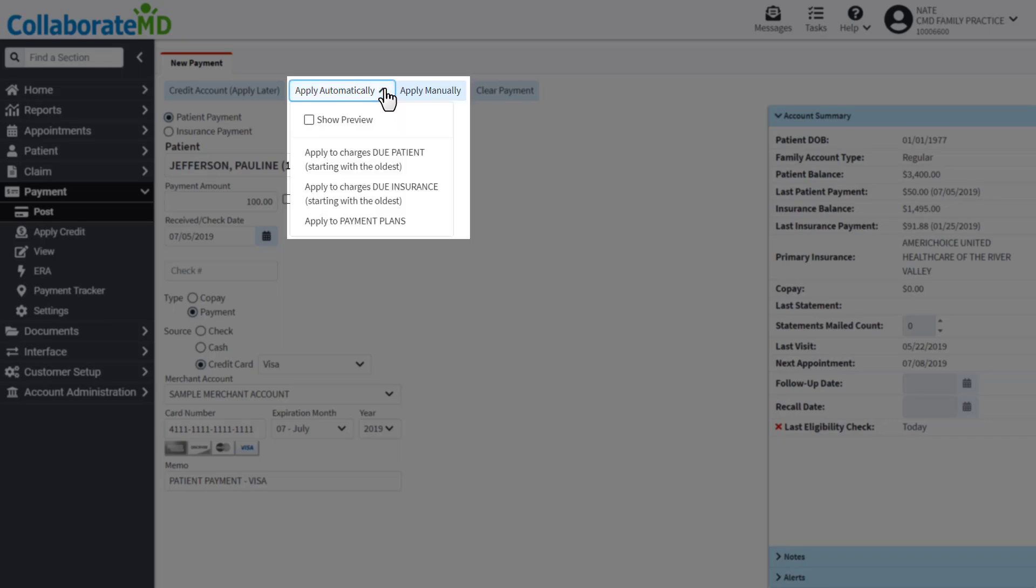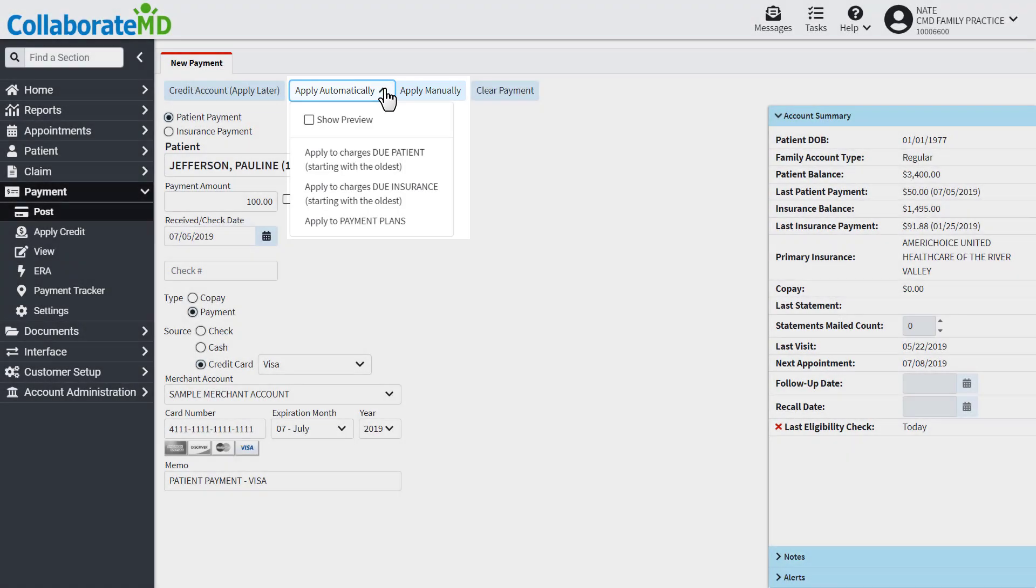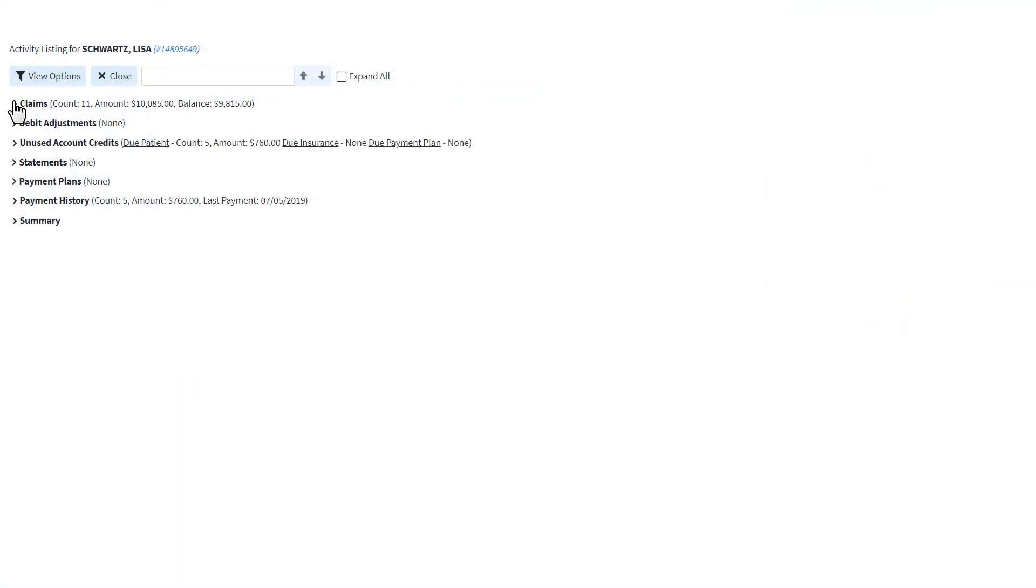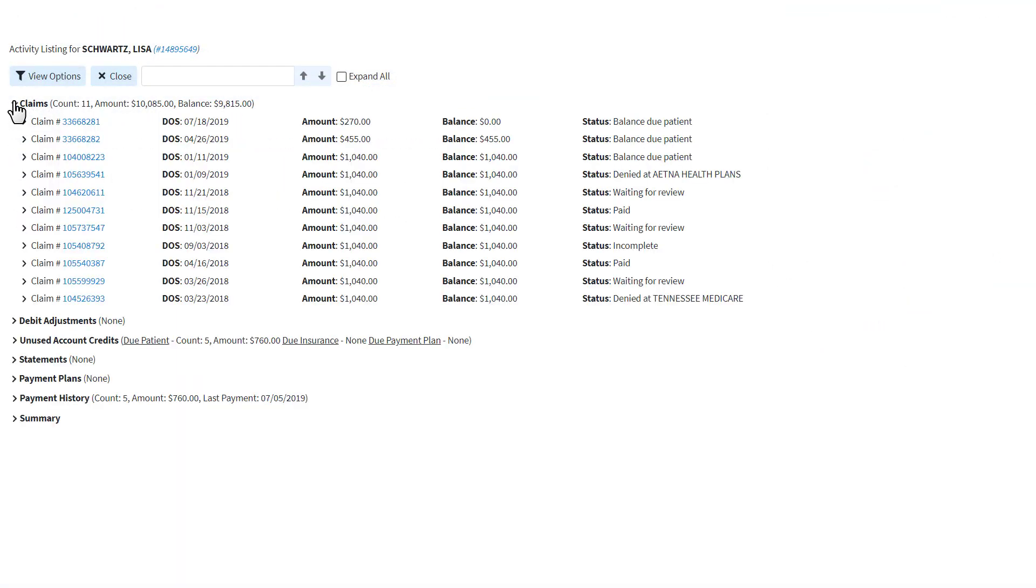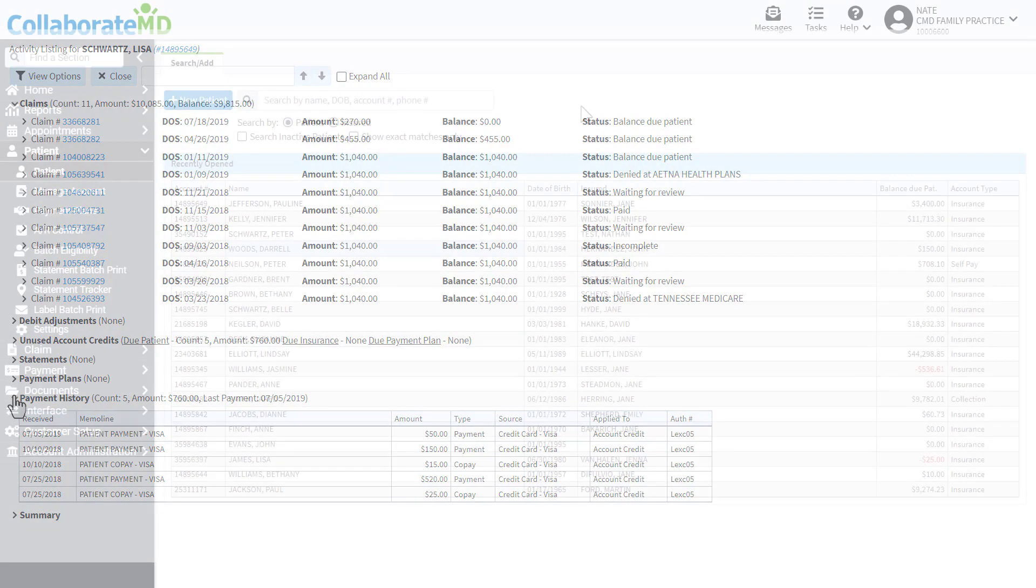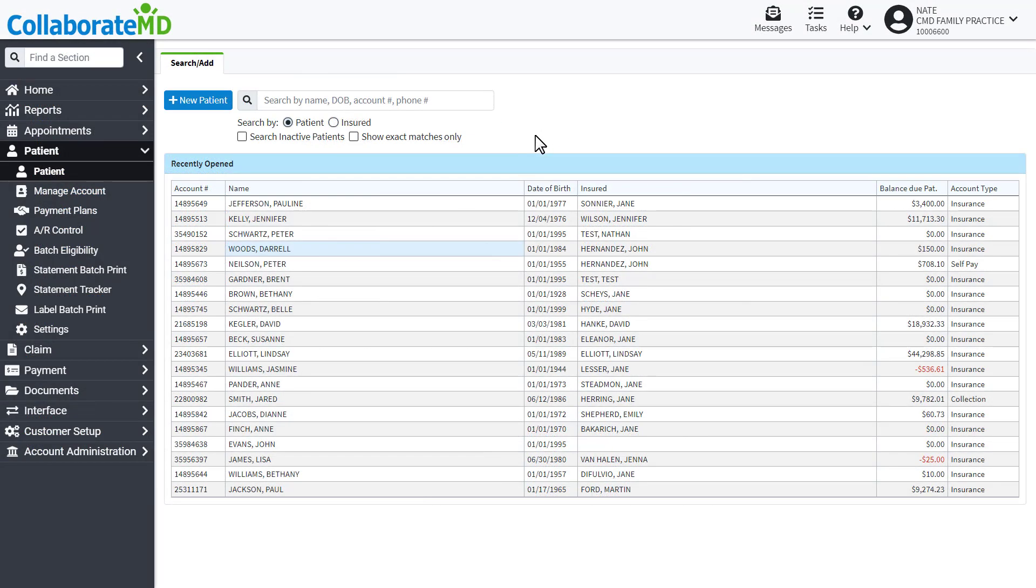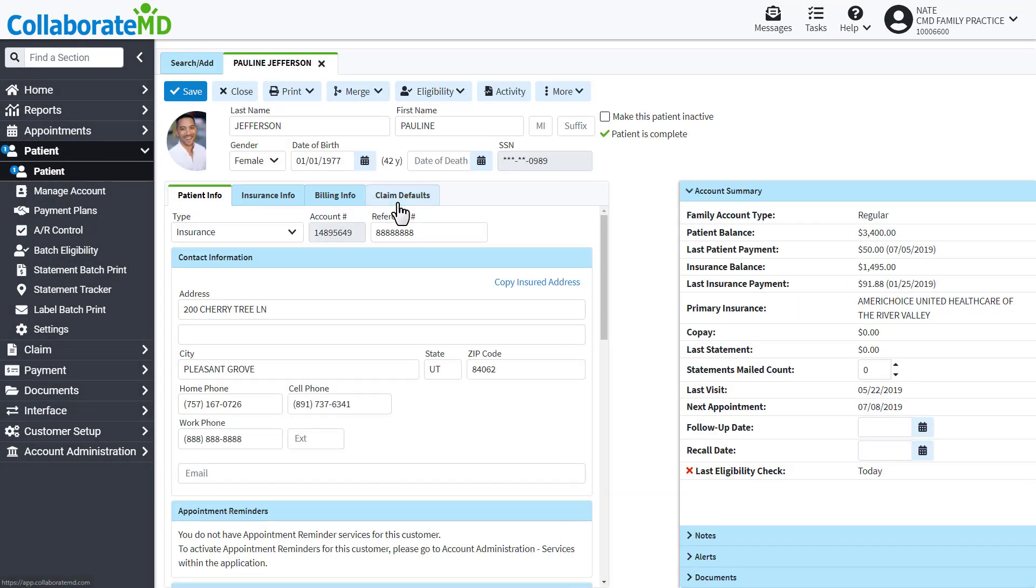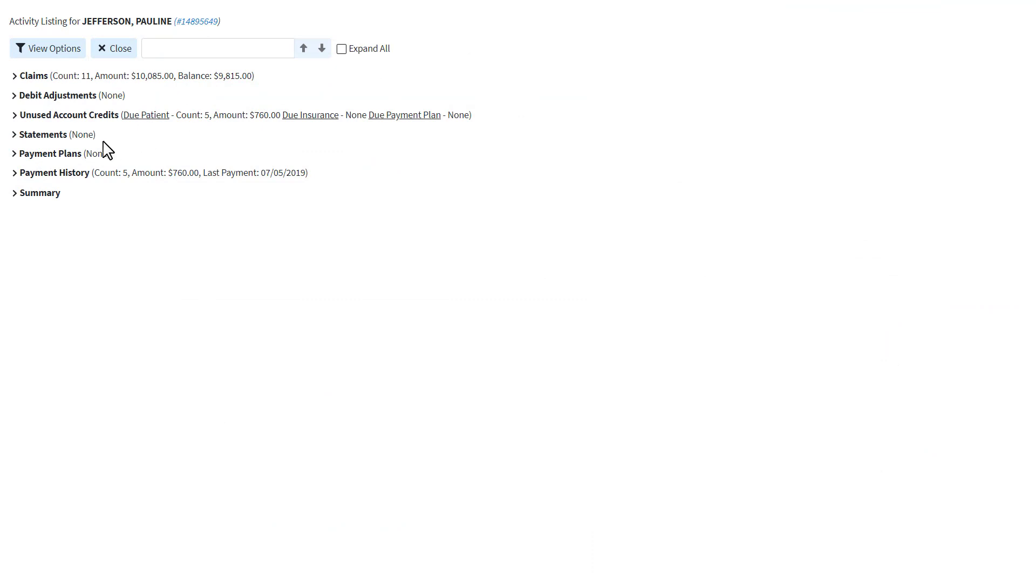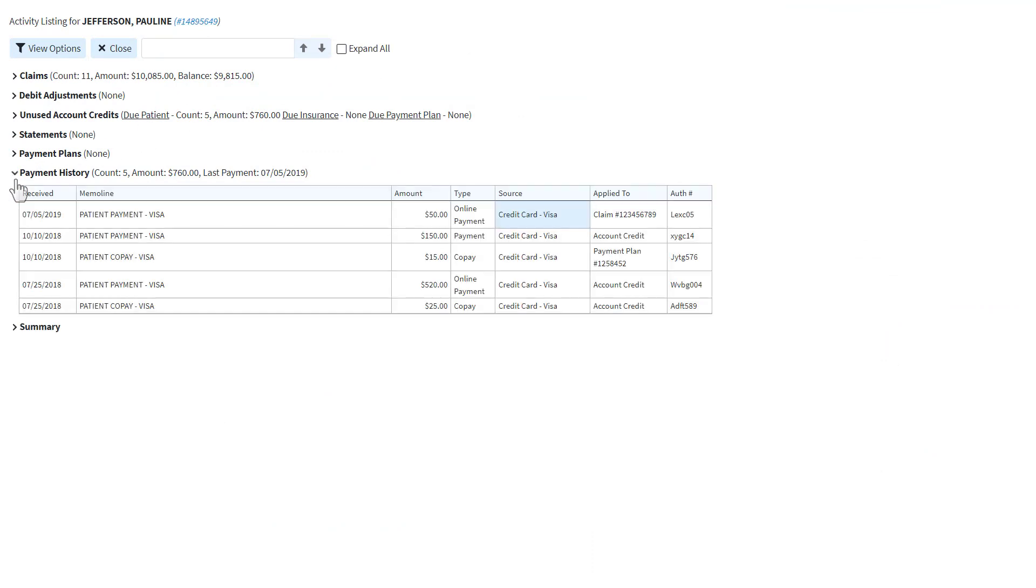Now let's review how you can track and view those payments from the patient's activity screen and the report screen. The activity screen provides you with a quick view of any payments the patient has made. To start, open a patient record, then click Activity. Expand the payment history section to view all the payments this patient has made.